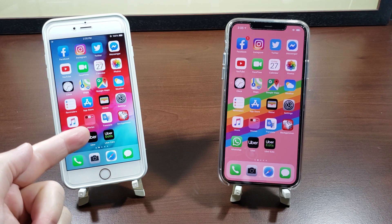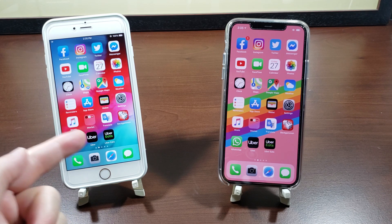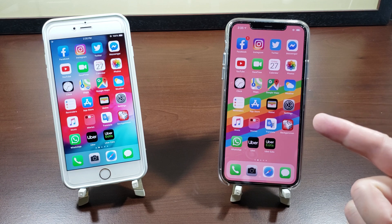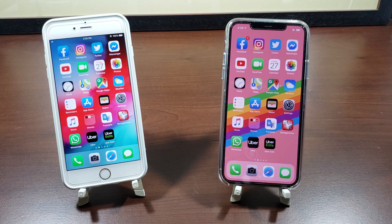That's how you do it with Touch ID and the difference when you have Face ID. Thanks for watching.